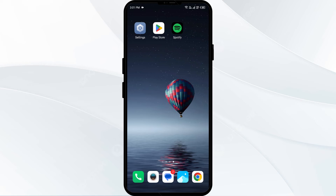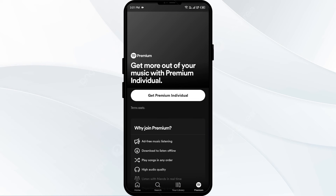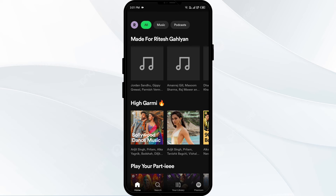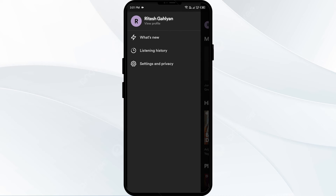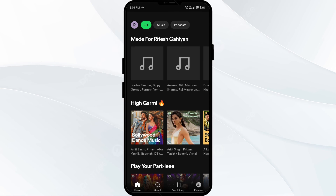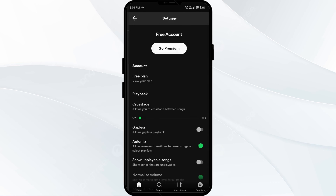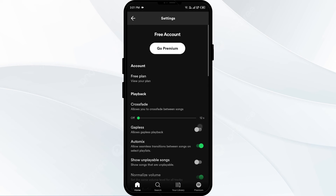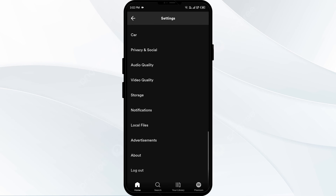The fourth solution is to logout and log back in. Go to your Spotify app and click on your profile photo in the top left corner, then click on Settings and Privacy. Scroll down to the bottom and click on Logout. After that, log back in using the method you normally use to login.